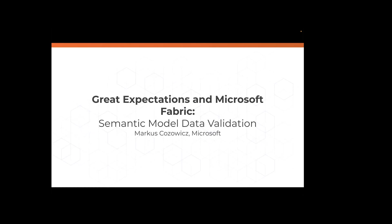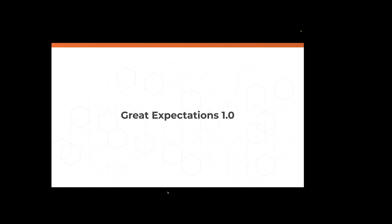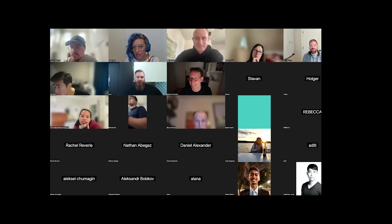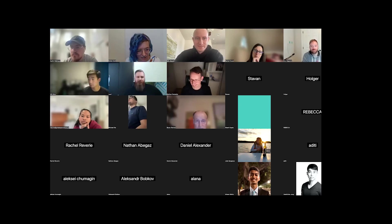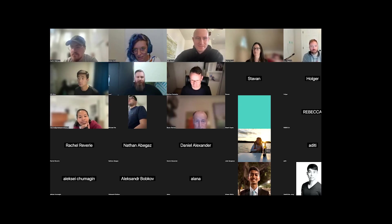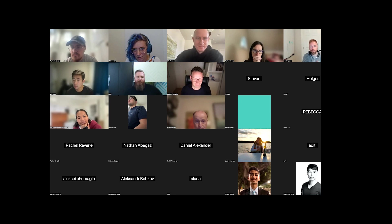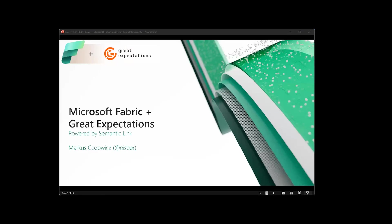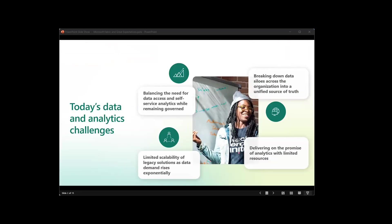So now we have a special guest. Marcus, I'm going to go ahead and stop sharing so that you can do so. Sorry for looking confused. Excellent. You guys can hear me? Yes. Obviously the first question for every Zoom and Teams meeting. Welcome to this presentation about a joint collaboration between Great Expectations and Microsoft. I'm Marcus Guzowicz. I'm an architect on Microsoft Fabric, specifically the semantic link team. So to start with, let me give you a brief introduction of what Fabric is and what we're trying to achieve.